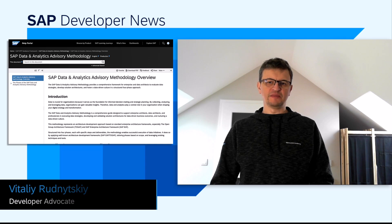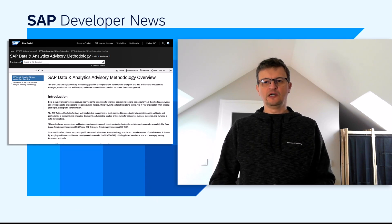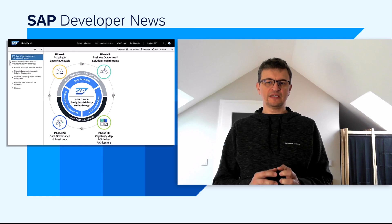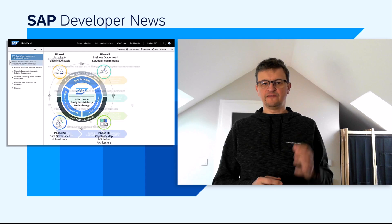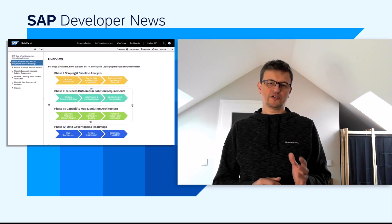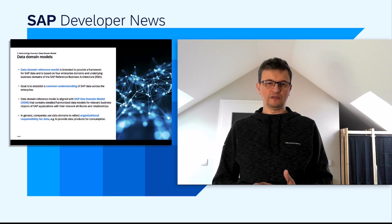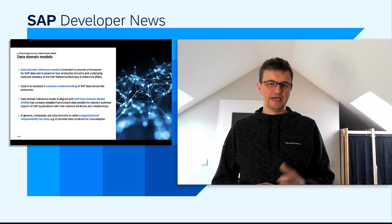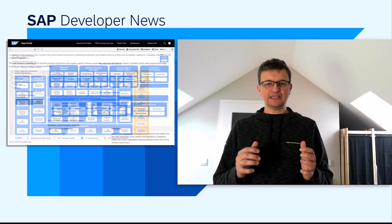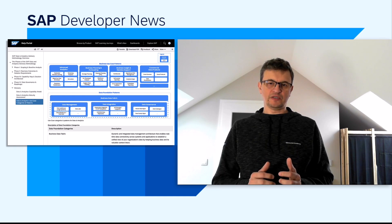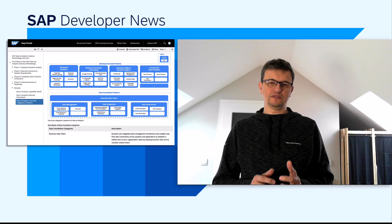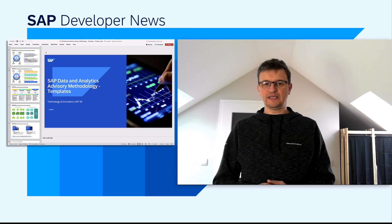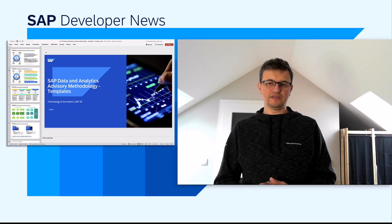Just in time for the year end, we are happy to share that the SAP Data and Analytics Advisory Methodology is now officially available as part of the SAP Help Documentation. The methodology provides a comprehensive framework for enterprise and data architects to evaluate data strategies, develop solution architectures, and foster a data-driven culture through a structured four-phase approach. This process is supported by a data domain reference model to establish a common understanding of SAP data, a data and analytics capability model to enhance the architectural definition process, and data-driven use case patterns and reference architectures to accelerate solution architecture development. Use the holiday season as an opportunity to get inspired and set the groundwork for successful data and analytics projects in the coming year.